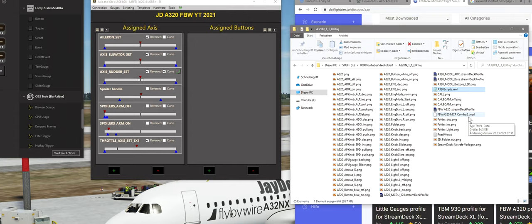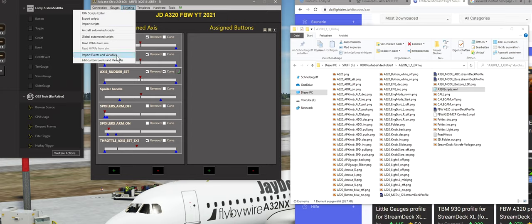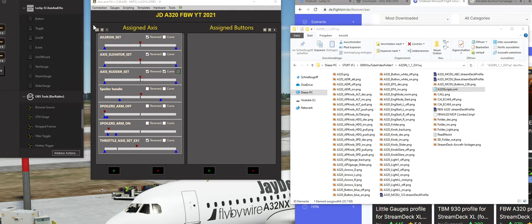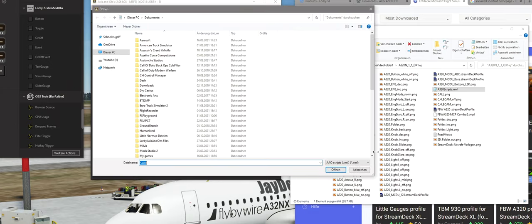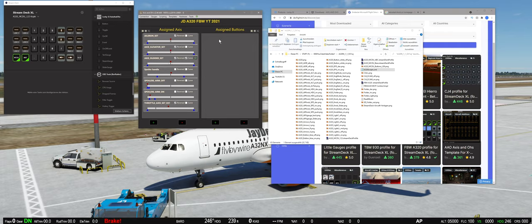Wenn ihr eine Script-XML seht, muss die erstmal ins AAO mit integriert werden. Denn da sind die ganzen Scripts drin, die die speziellen Variablen ansprechen, die in vielen Mods inzwischen vorkommen – die sogenannten L-Variablen. Der Unterschied: A-Variablen sind die Standard-Microsoft-Flugsimulator-Variablen für das normale Flugmodell, und L-Variablen sind durch Mods und Payware eingeführte eigene Variablen. Diese Script-XML-Bibliothek müssen wir ins AAO integrieren. Dazu gehen wir im AAO auf Scripting, dann oben auf 'Import Scripts'. Es öffnet sich ein Fenster, ihr klickt euch durch zur XML, öffnet die, und dann werden die Scripts ins AAO reingeladen. Um mehr braucht ihr euch da gar nicht kümmern.